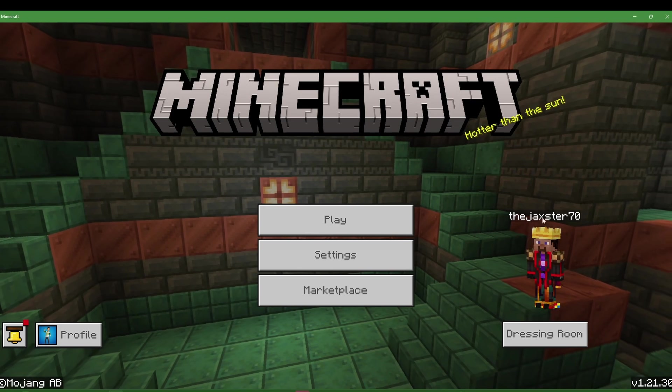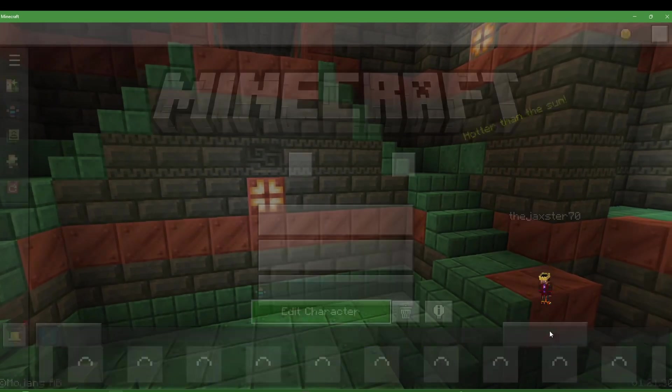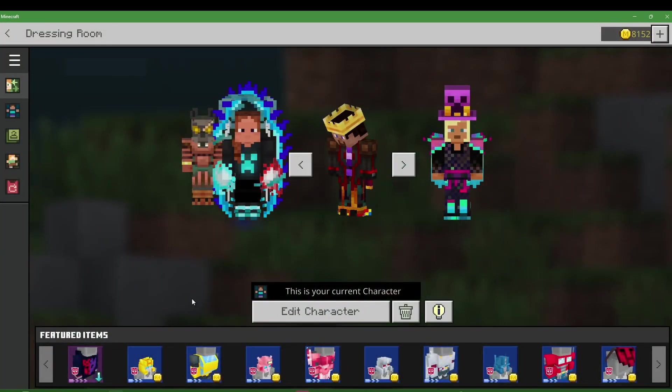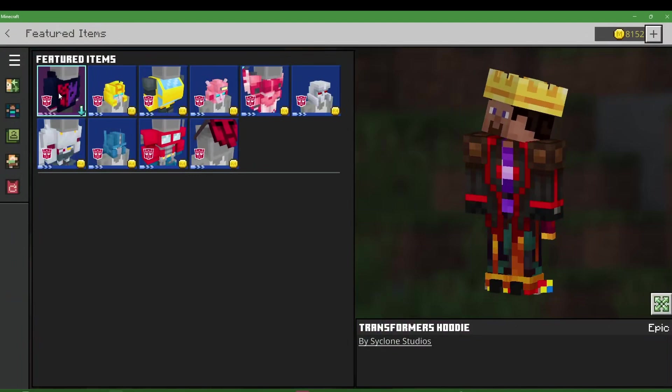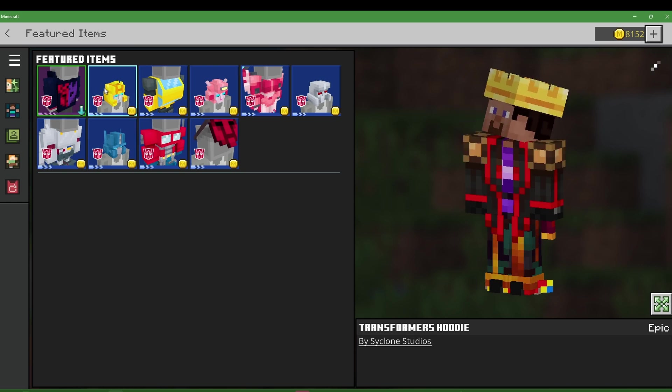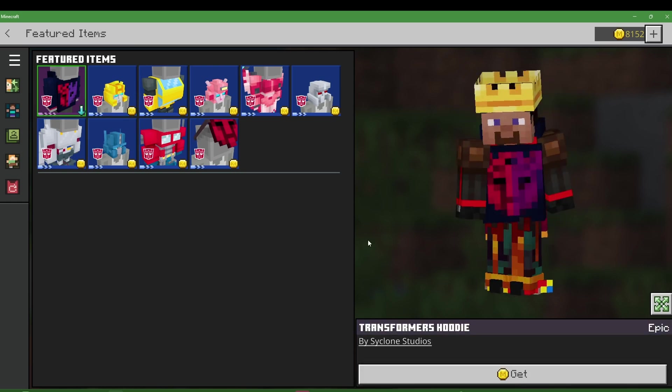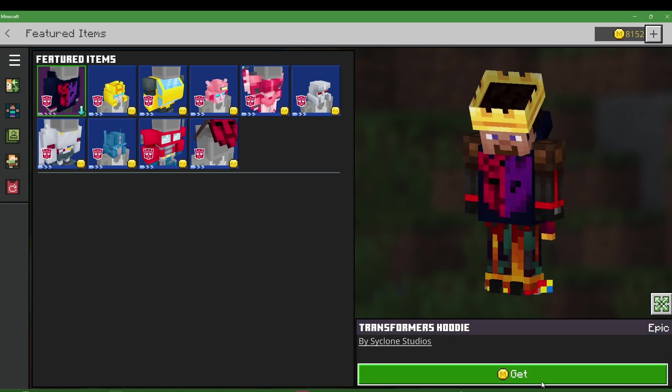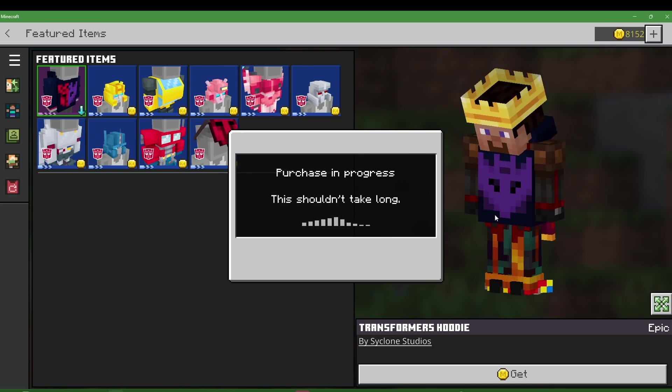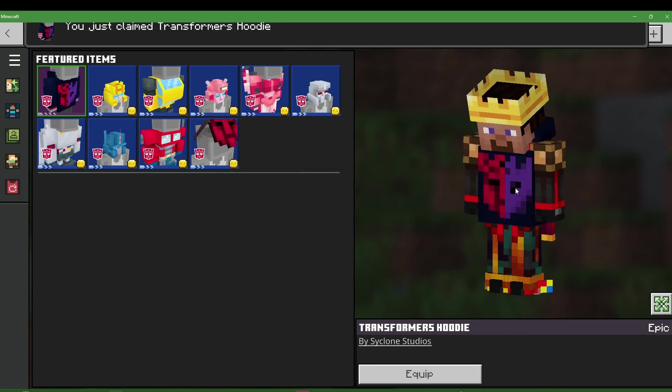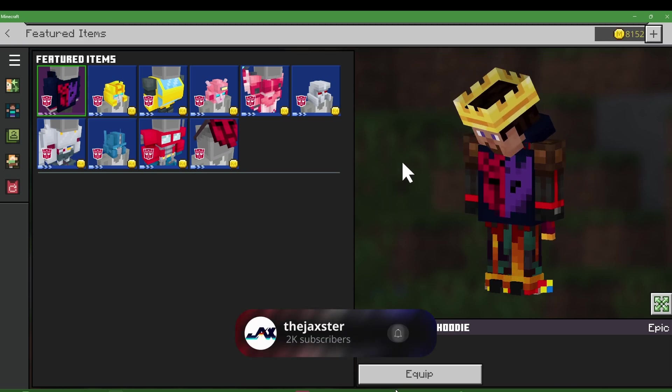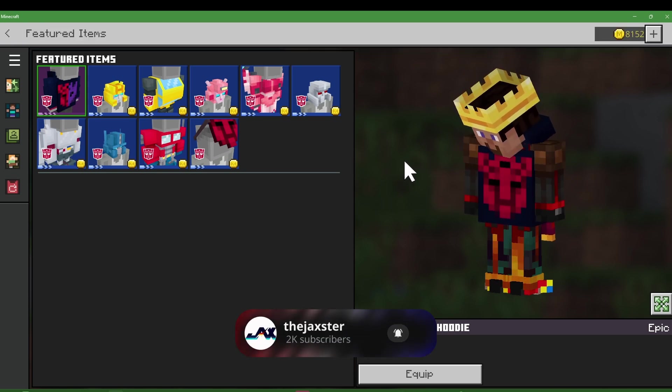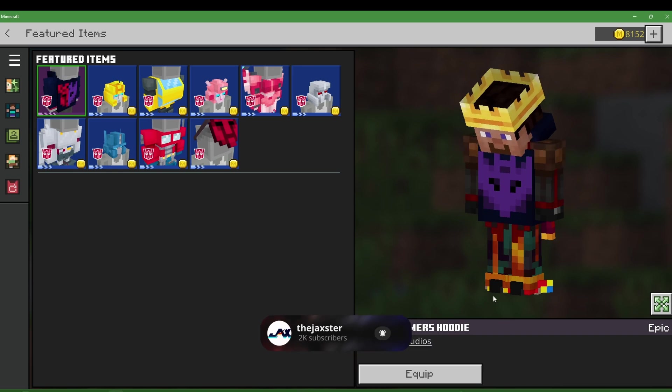Let's jump in and I want to show you what you can get free for today. If we jump in over the dressing room, right off the bat we're going to see this Transformer hoodie that you can get. You just click here, and sometimes it doesn't show up right, marketplace is a little glitched. We go here and we just click on get and we have this. It's kind of cool, it transforms into different things.